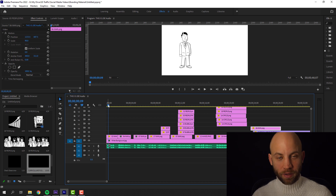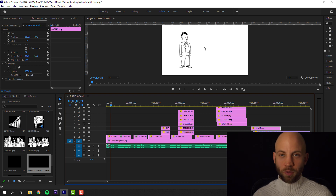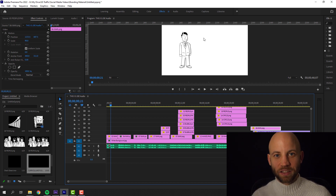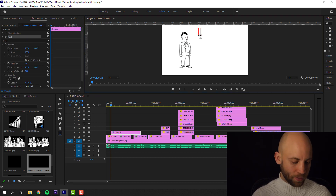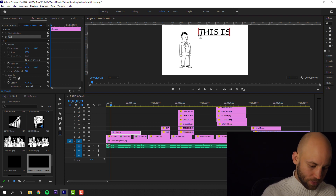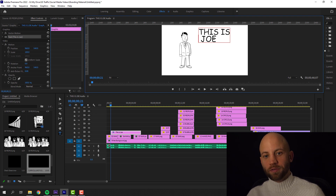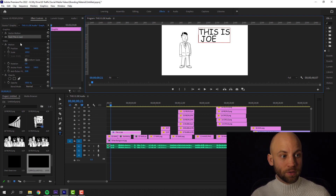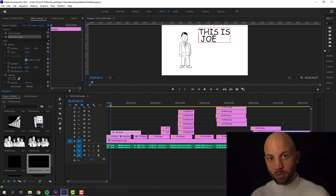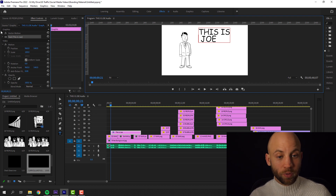The next step is going to be adding the text, and after we've added the text we're also going to add the animations. The quickest shortcut is to just hit the T key and then you can type. For example: 'This is Joe.' Now I'm going to show you the font I recommend for this type of whiteboard animation style.